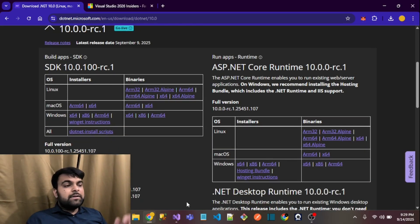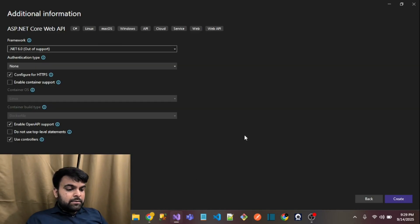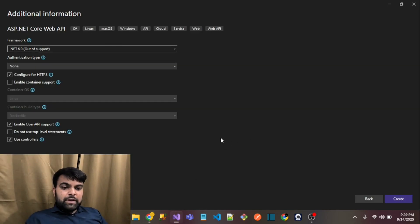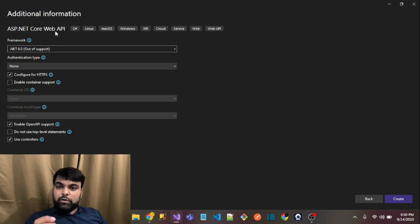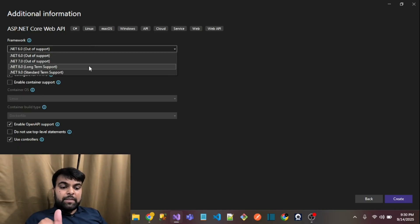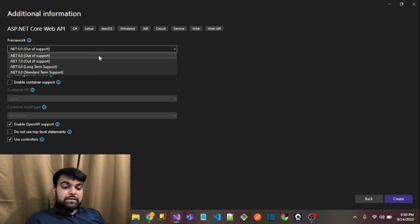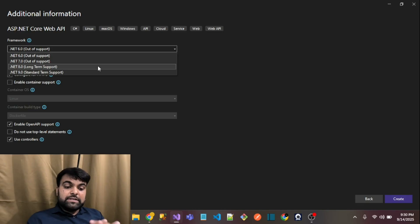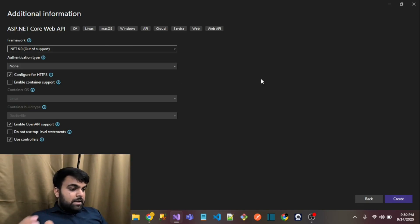I went to Visual Studio and chose the application project type SDK. There is a dropdown where we usually select the .NET version, but the important thing is that there is no menu available for .NET 10. I thought that maybe I made a mistake while installing the SDK.